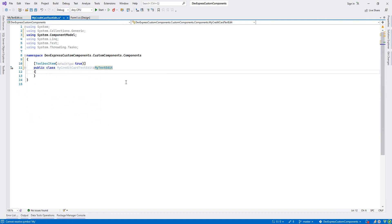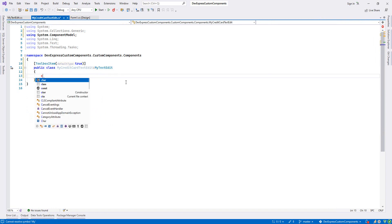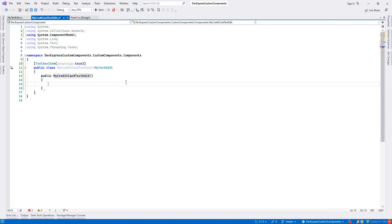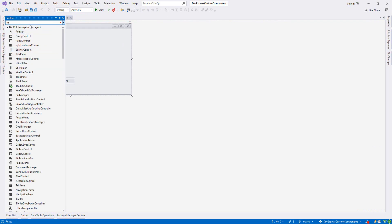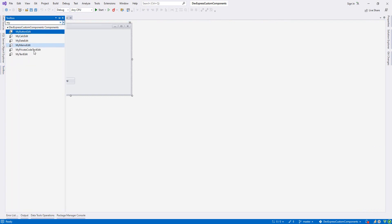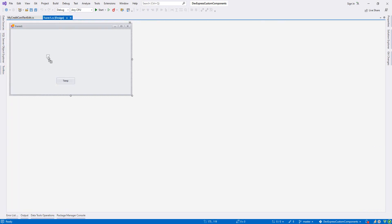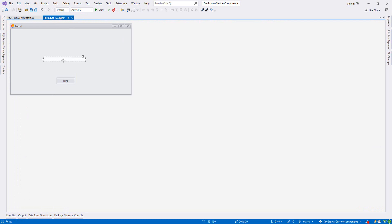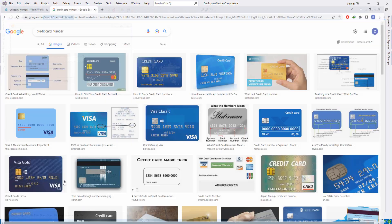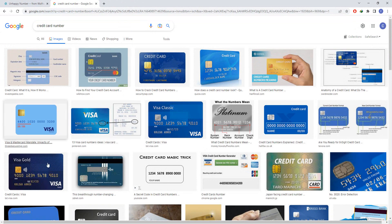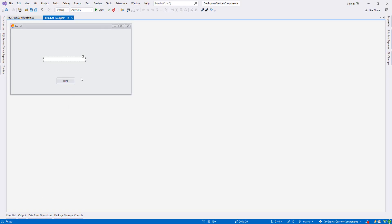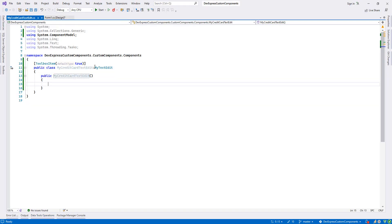Now I will come to constructor and write my code. First I want to align my text. For example, I want to center the number in the middle. This is first. Secondly, I want to make it 16 digits. As you know, credit card number is 16 digits. I want to just put dash between them.